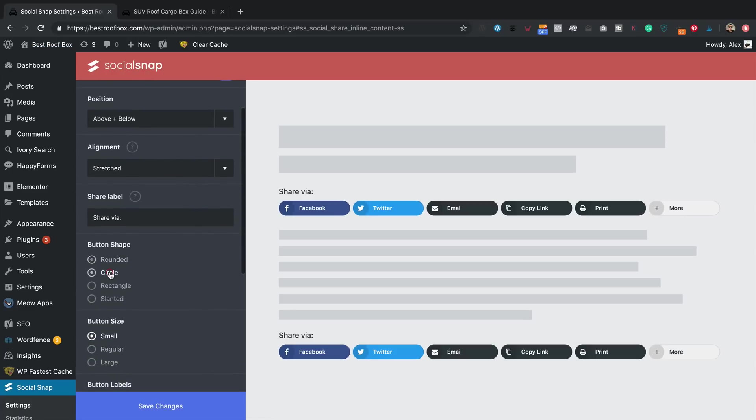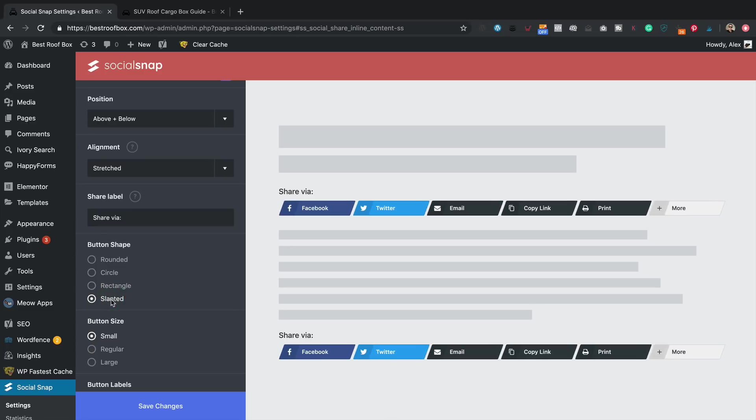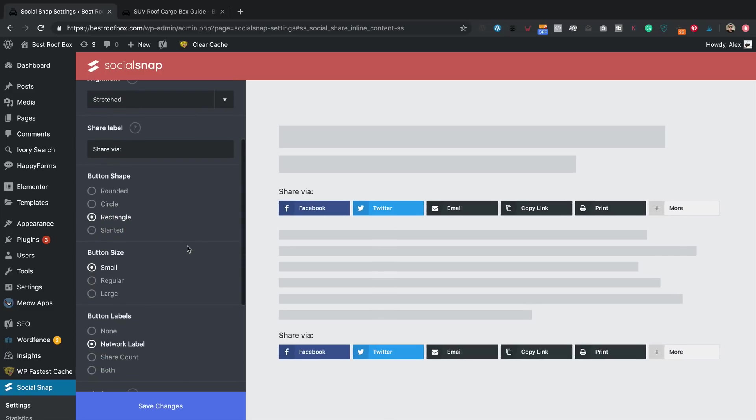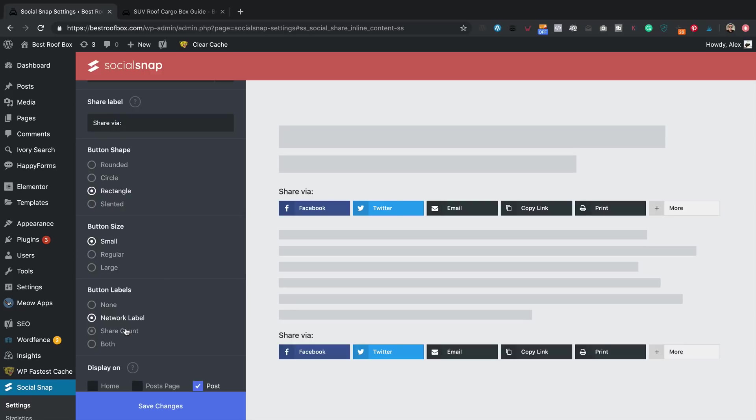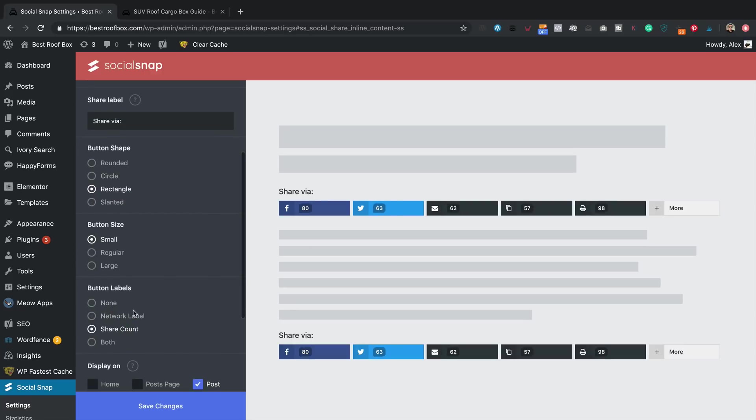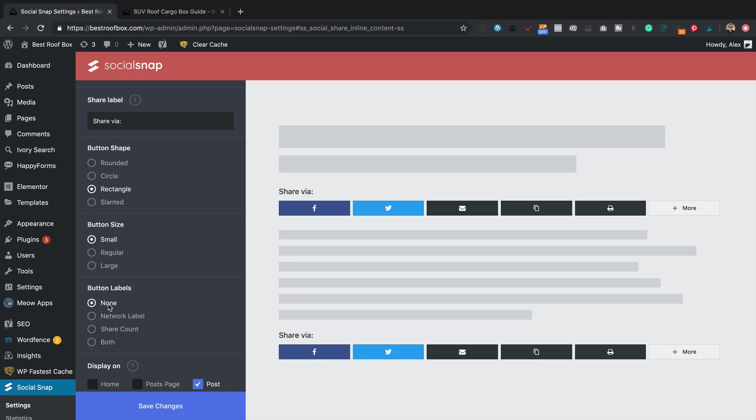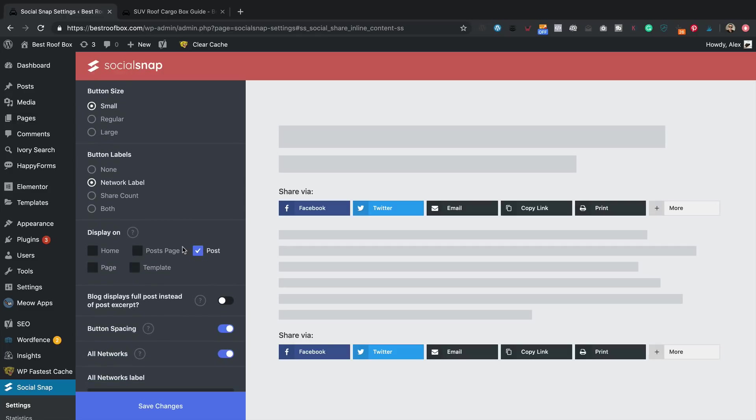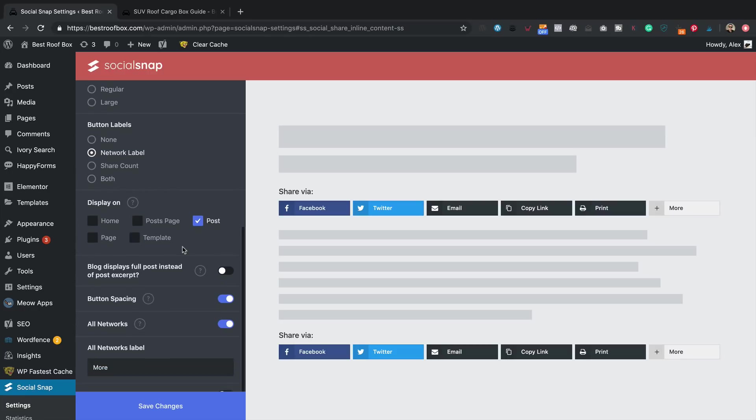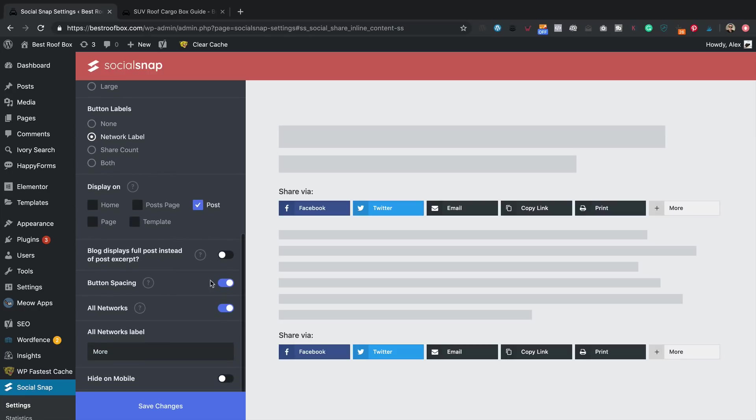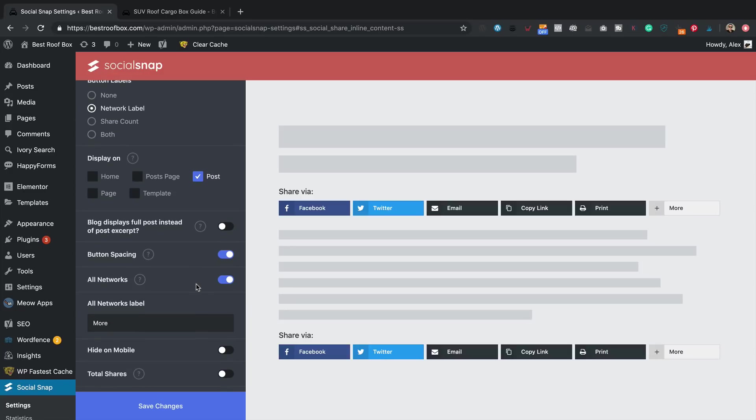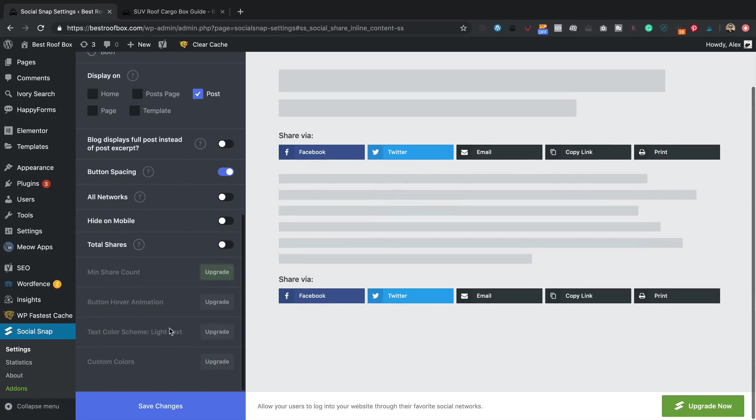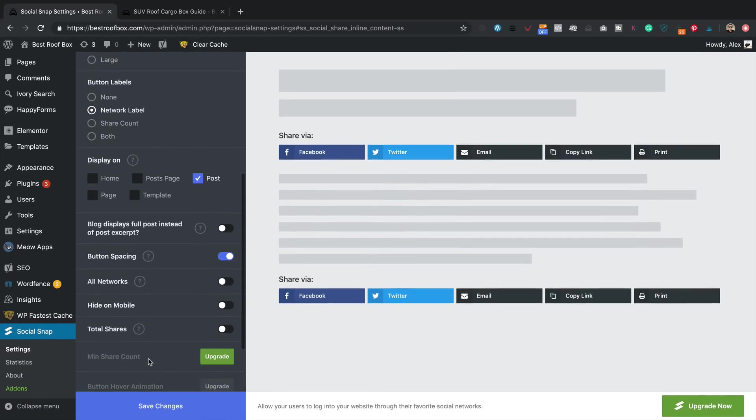I can adjust the style of the buttons. I think rectangle works for me. I can have the share count or the network label or none. I think I'm going to go for network label. So I'm going to show them on the post. I don't want to show them anywhere else. You can have button spacing or not. I'm going to leave that on. You can have a more button, which is the all networks thing. I'm going to turn that off. Don't want that. And for the rest of the stuff, you need to upgrade. You can also hide on mobile if you want, which I'm going to leave that off. So let's just save the changes.